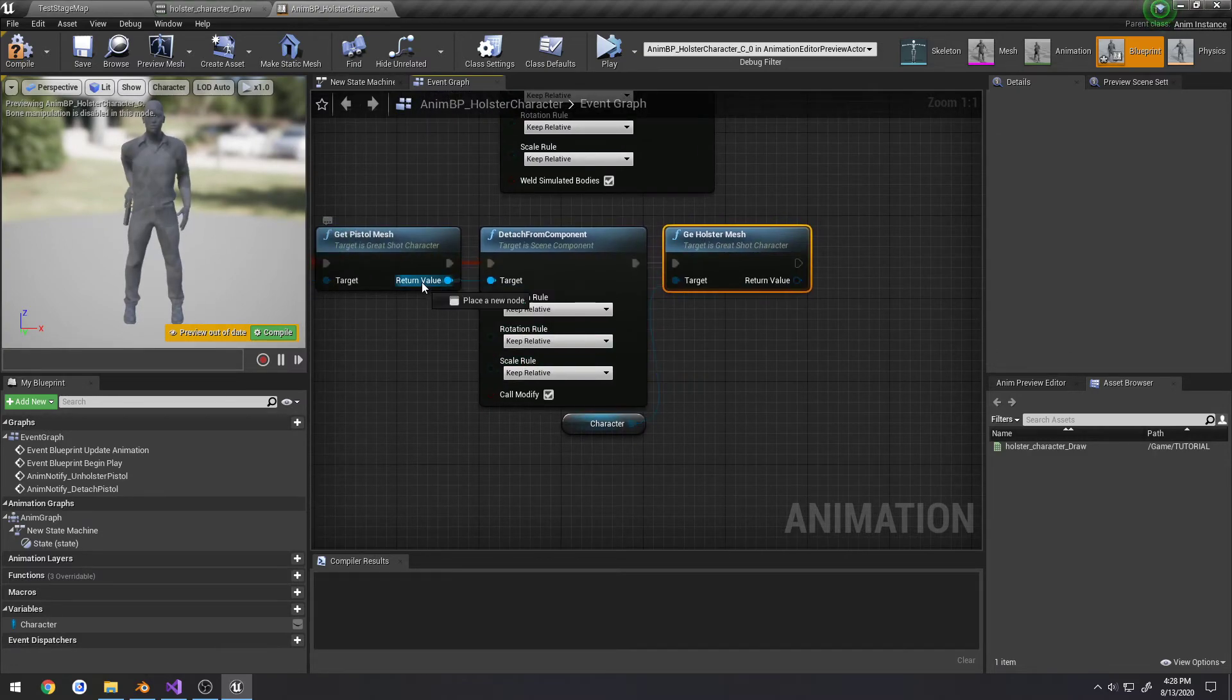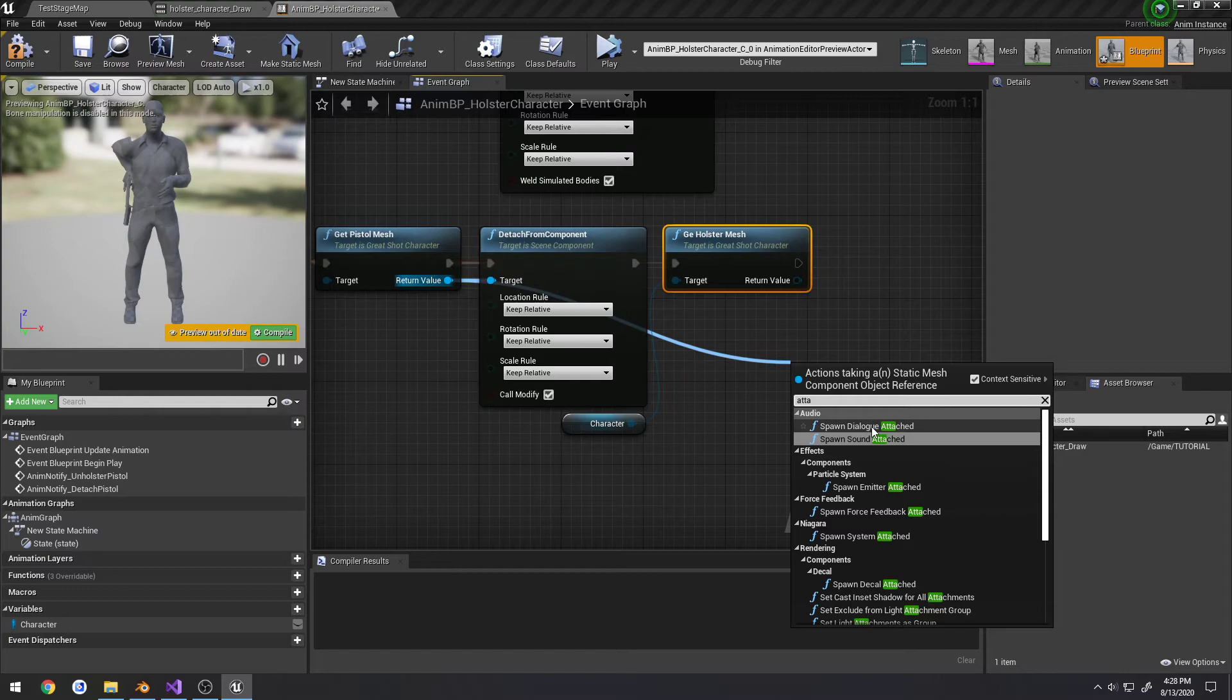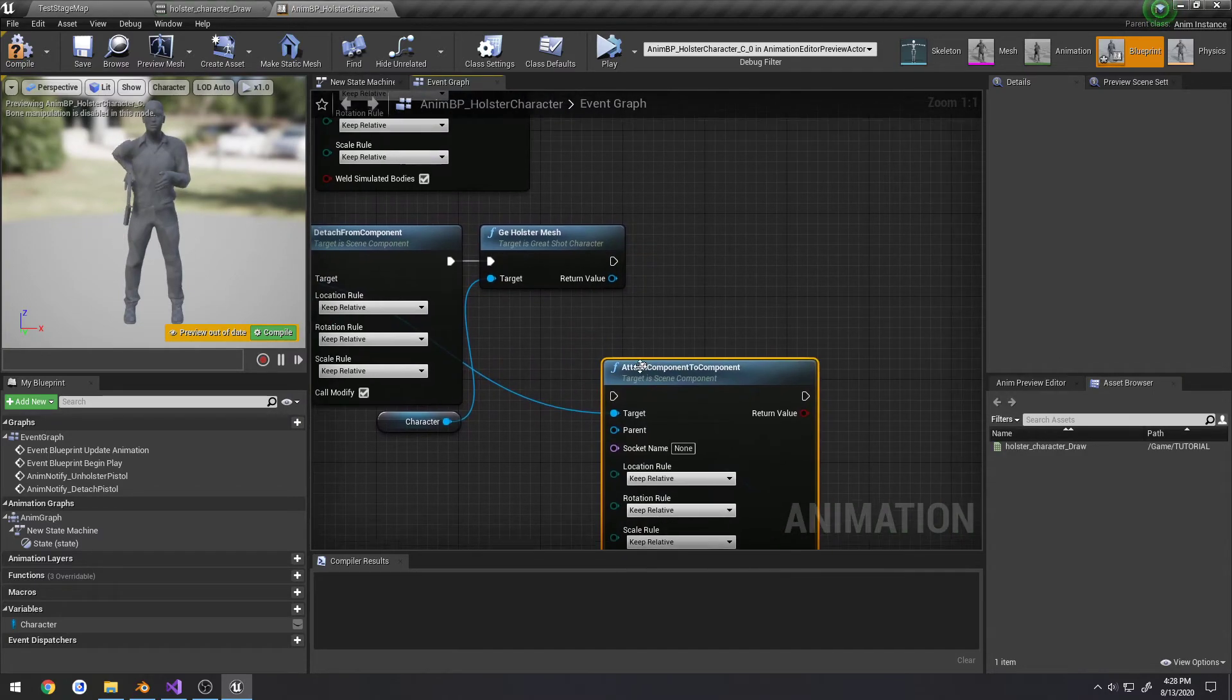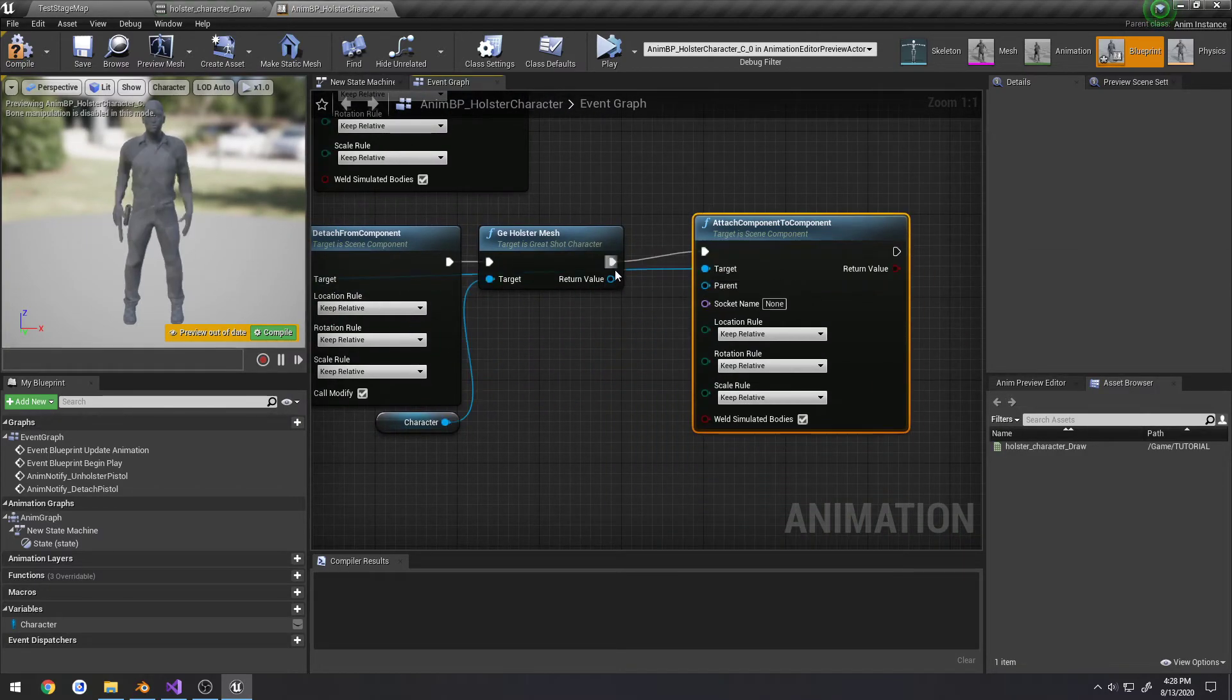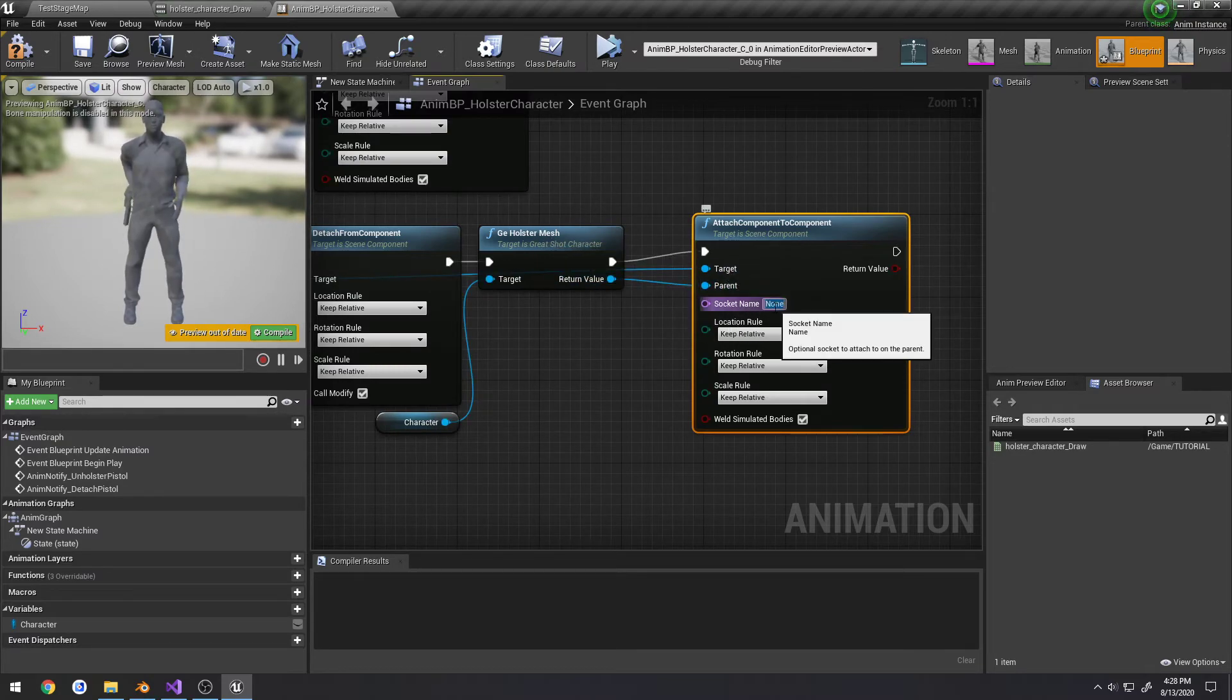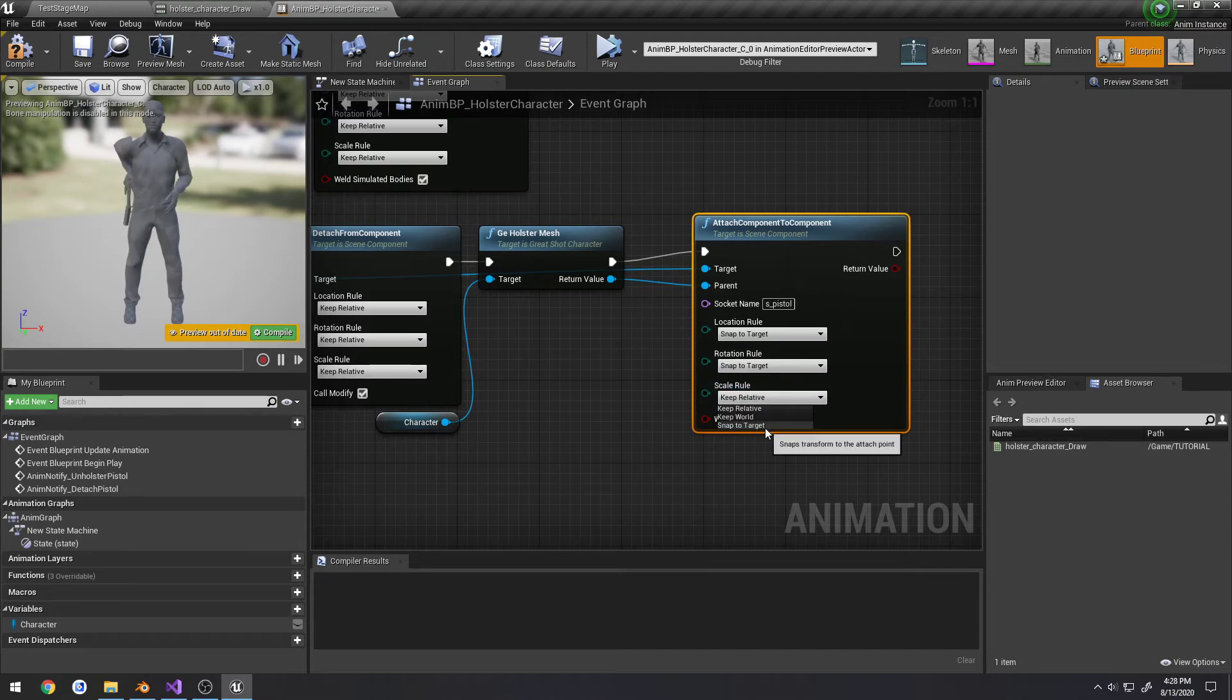So we're going to get pistol mesh, I'm going to attach component to component. Plug the return value to the holster into the parent and simply search for s_pistol, which is my socket. And do snap to target. Like so. File save.